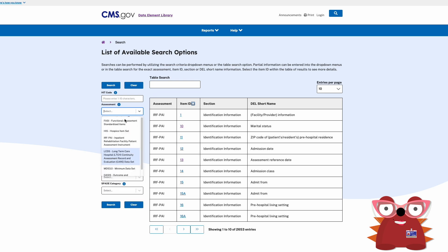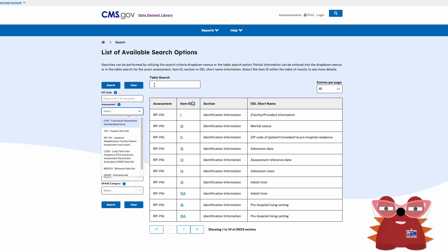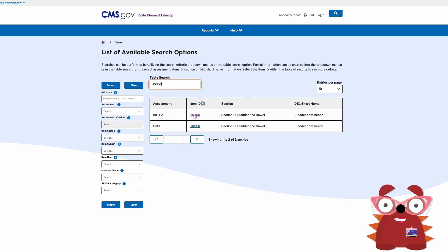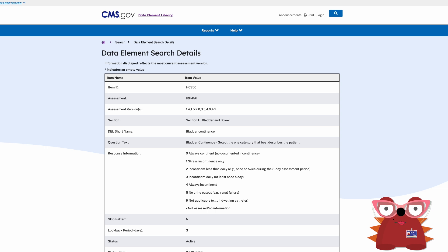In the Table Search, partial information can be entered for the exact assessment, item ID, section, or DELL short name information. To view more information, select the item ID to be taken to the Data Element Search Details page.